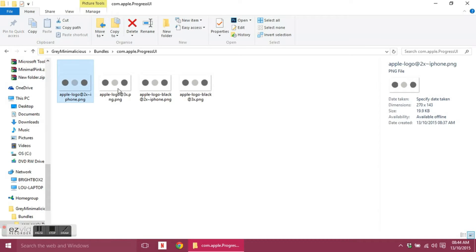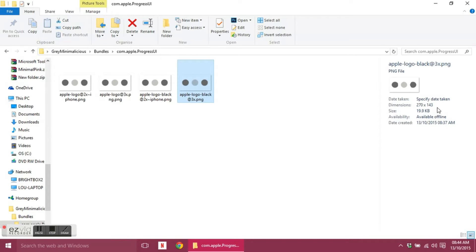Just a quick note: as you can see there are four files. You might be wondering why you have to have four of the same image, all the same size. As you can see over here it's 270 by 143.